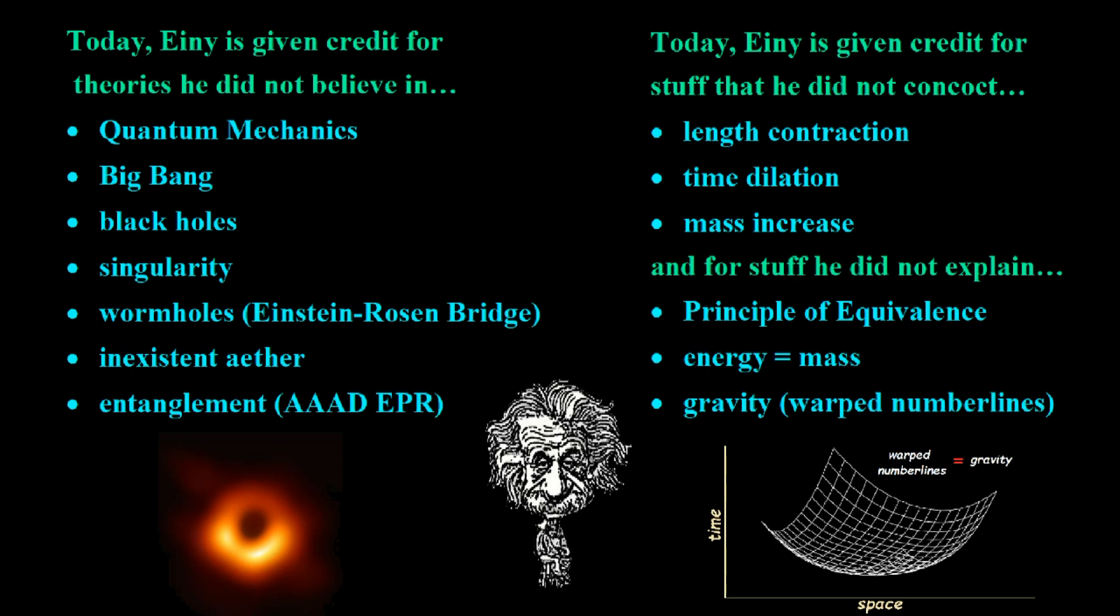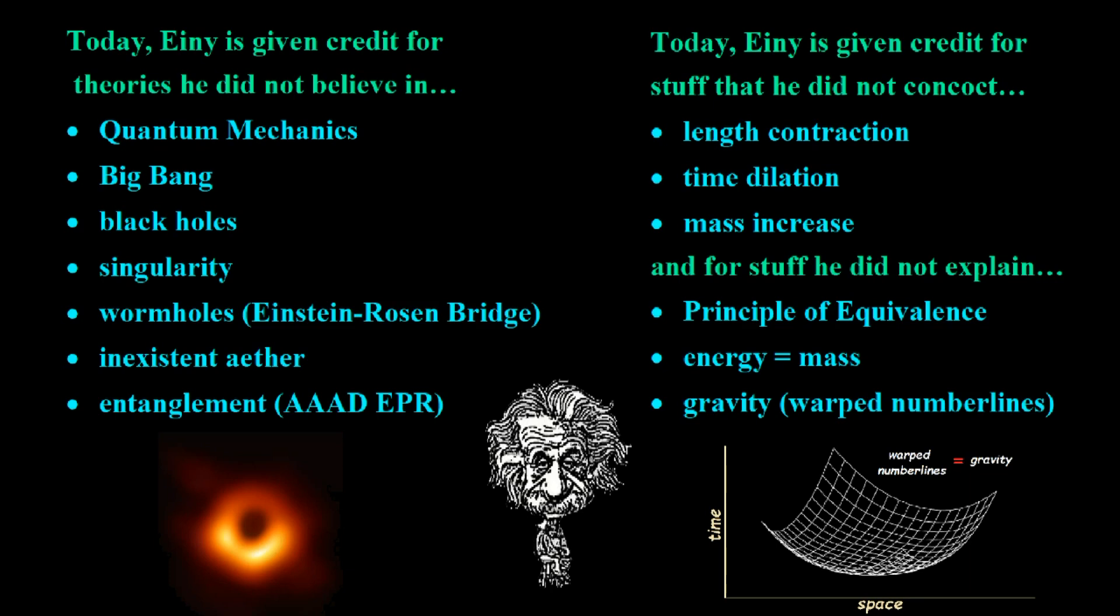And today he's given credit for all this stuff that he actually did not concoct. Length contraction, time dilation, mass increase, they came from other people who already preceded him. He was a baby, a kid, 10-year-old when all these people came up with all this stuff. And he's given credit for stuff that he could not explain, like the principle of equivalence. Why? Don't tell me that gravity is similar to acceleration. Tell me why. What's the cause? What's the physical cause? Energy equals mass? Again, no idea whatsoever because we have no definitions of energy or mass that we can sink our teeth into. That's one issue. The other one is the two-art concepts. To say that love is equal to intelligence times the velocity of a light square, I mean, what does that tell me? What nonsense is that? That concerns math. It doesn't concern physics. And then the only thing he's really famous for is this warped number lines, gravity, which is a ridiculous or irrational explanation for gravity.